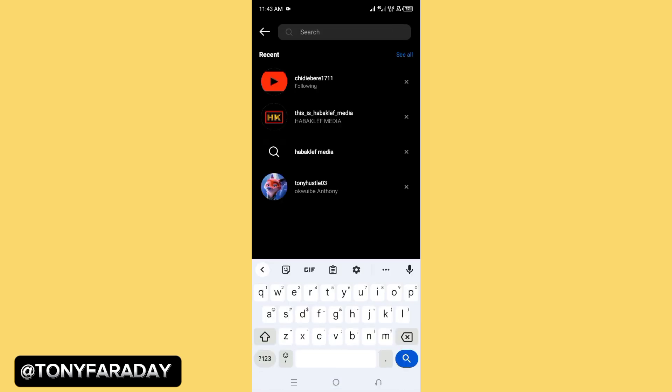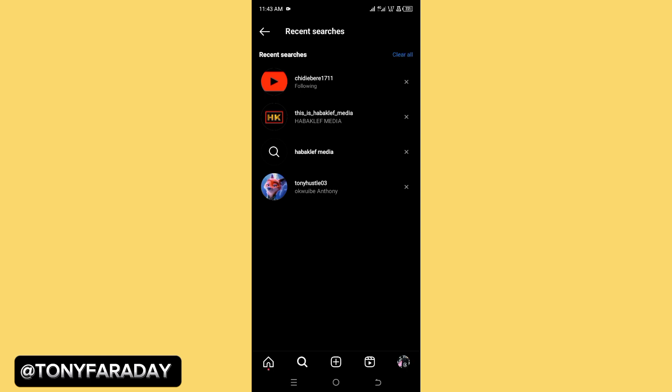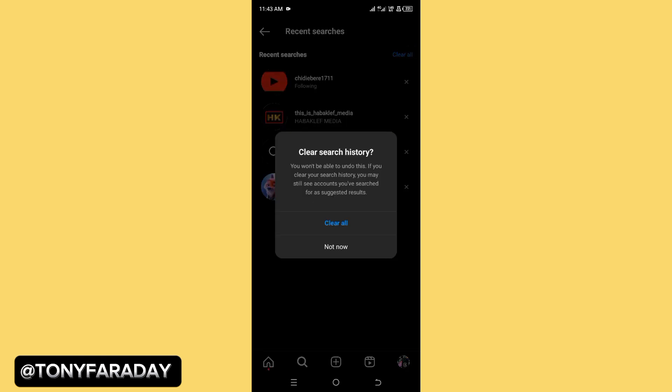Now looking here it says 'see all' - go ahead and tap on that and then click clear. It will ask if you really want to clear all. Click on clear all.